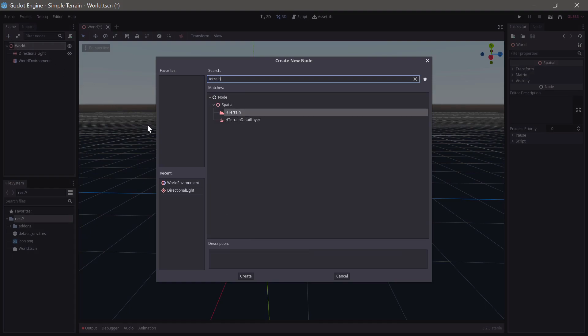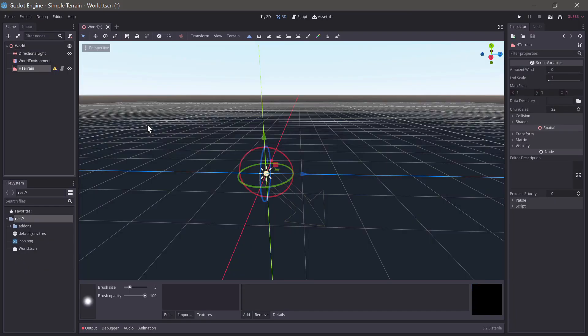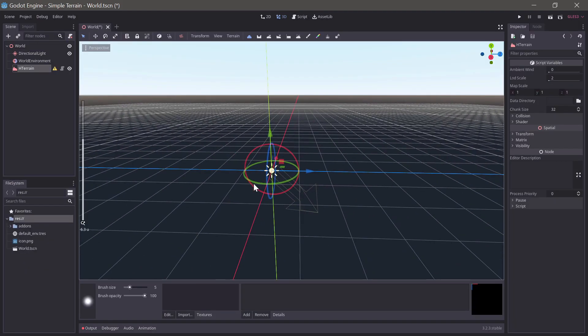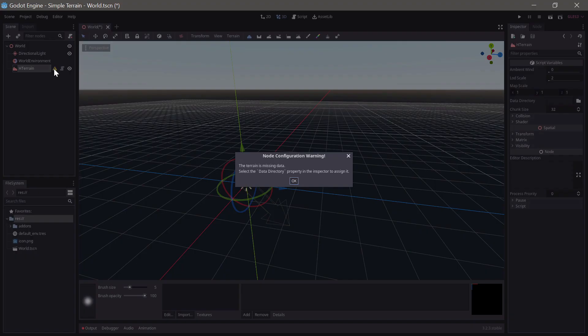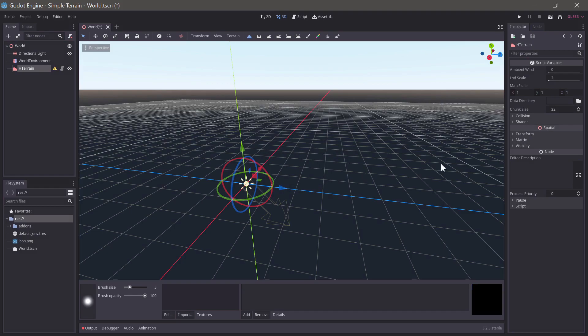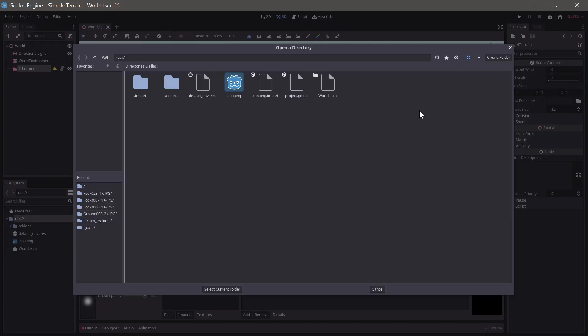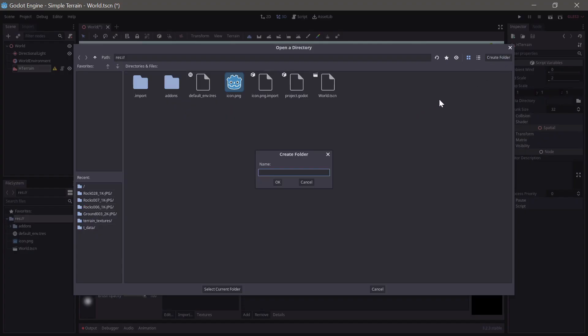Time to add our terrain node. But as you'll see nothing appears in the 3D view. The terrain uses a lot of data so it keeps the data in a separate folder. We'll set the terrain to a new folder named tdata and the terrain will appear.